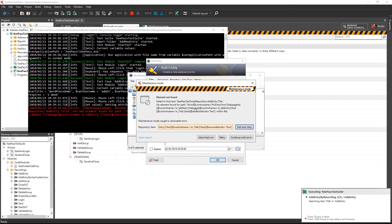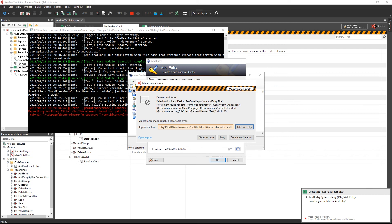The test run stops because of an element not found error. The state of the system under test is preserved as of the moment the error occurred. No teardown or other cleanup actions are performed.